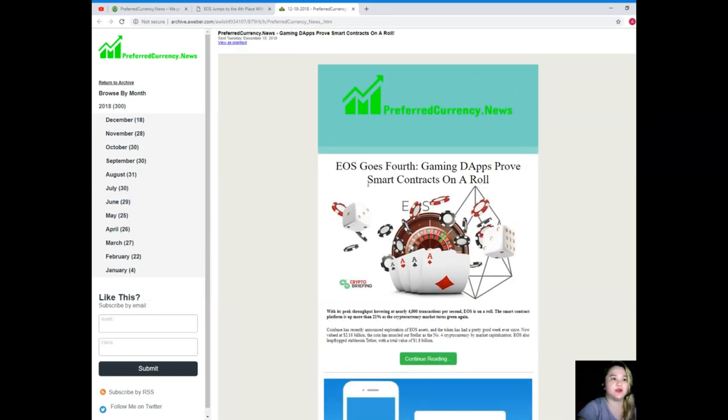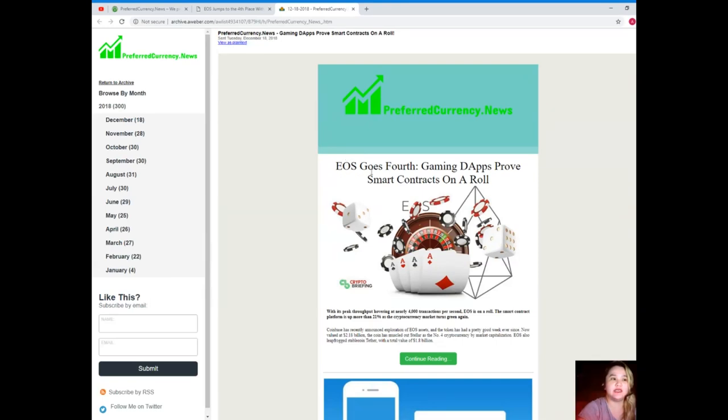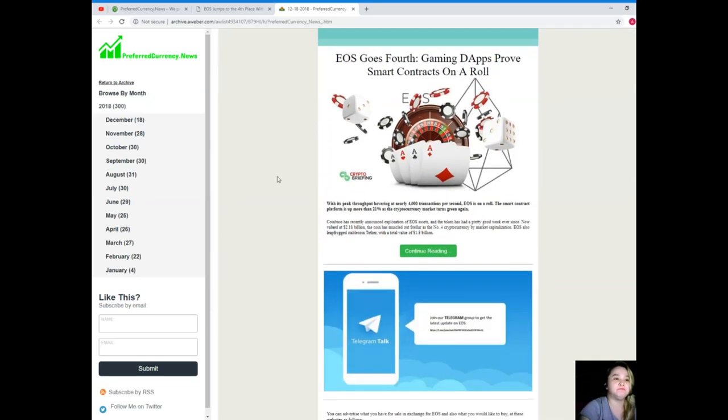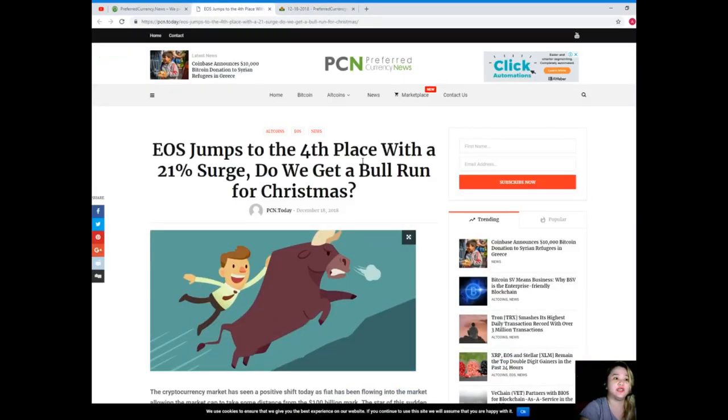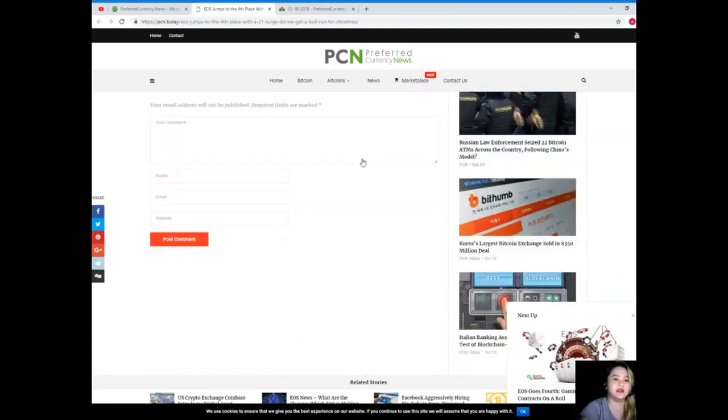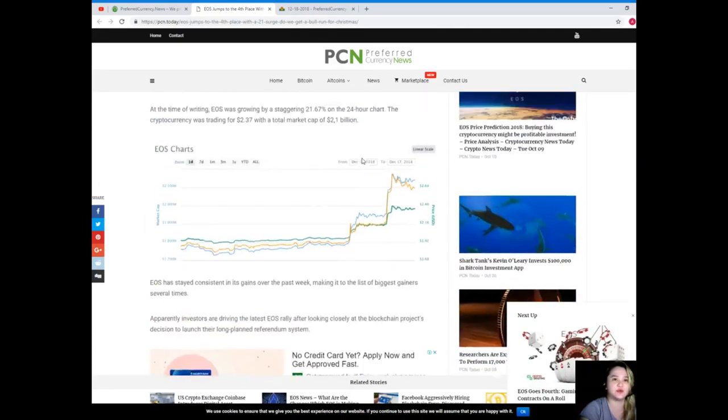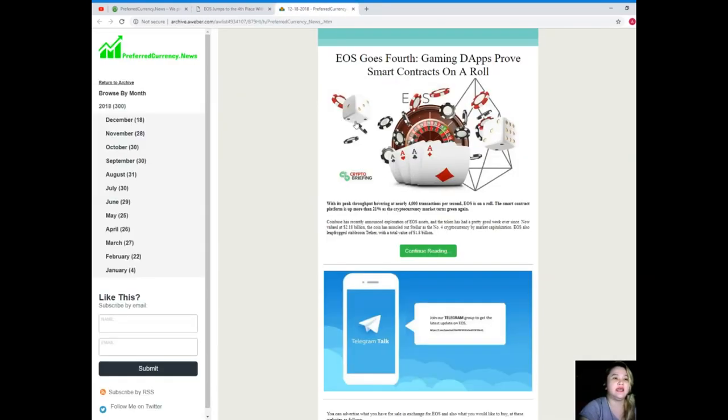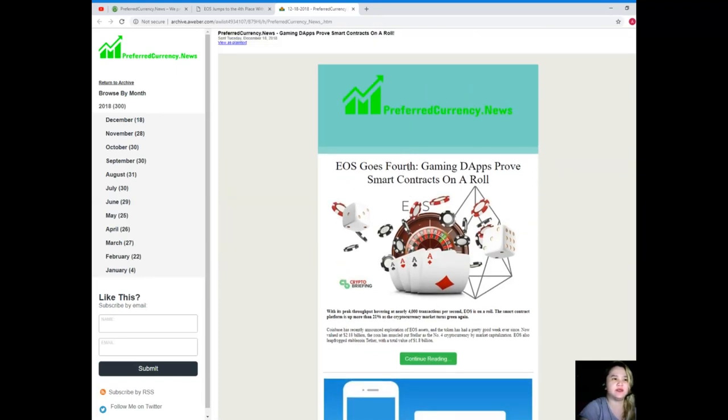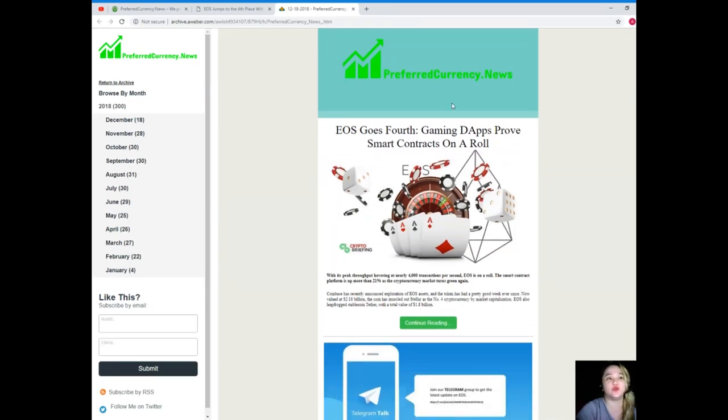So guys, there's a lot in our newsletter actually, but I will show you some of them. On the first part of the newsletter, it's the featured news. So another great news for EOS: EOS goes forth, gaming dApps prove smart contracts in a row. But don't worry guys, because you will not be just reading one, because when you click continue reading, it will take you to this page. So there's a lot of news for you to read out here. Now of course, sometimes there will not be just one, there will be two. Or if there will be some announcement, it will also be here in the first part of the newsletter.